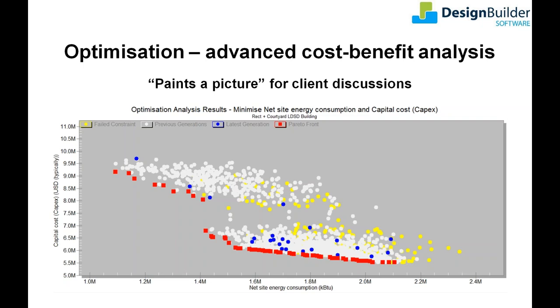In simple terms DesignBuilder manages batches of EnergyPlus simulations using a range of design variables such as glazing, insulation, lighting and HVAC systems as optimisation parameters. The results of the simulations are assessed using a genetic algorithm that finds the fittest solutions which are then carried forward into the next batch of simulations. The process mimics the survival of the fittest principle of natural evolution optimization and is repeated until the best combinations of variables have been found.